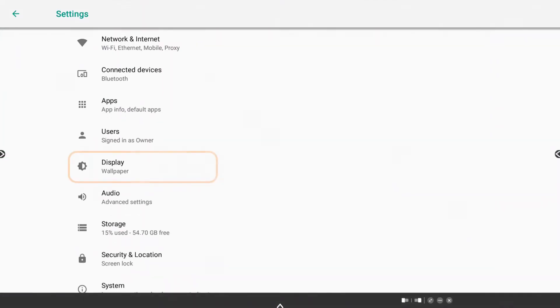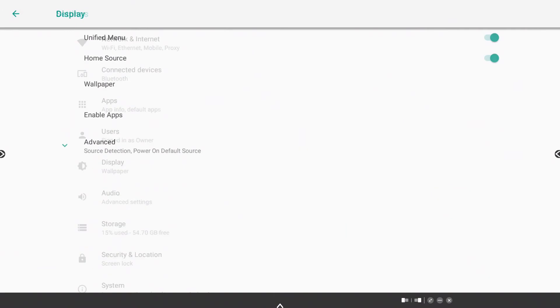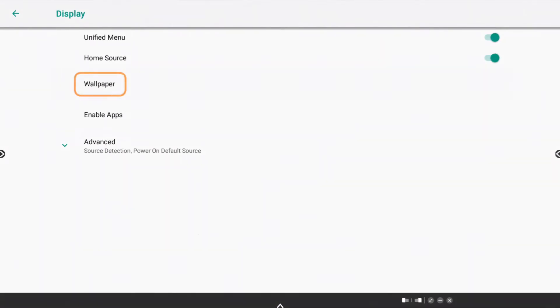Within More Settings, select Display. Choose Wallpaper.